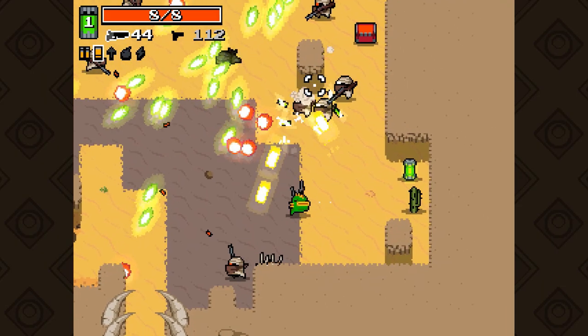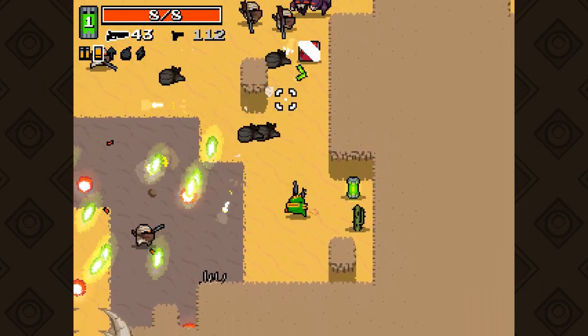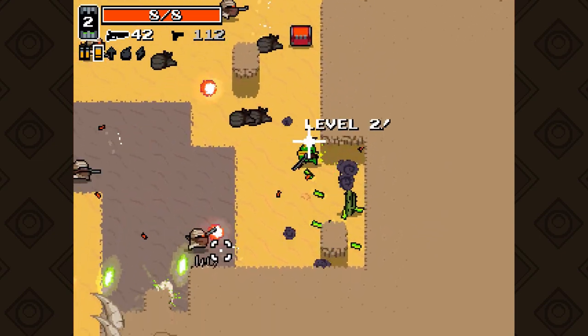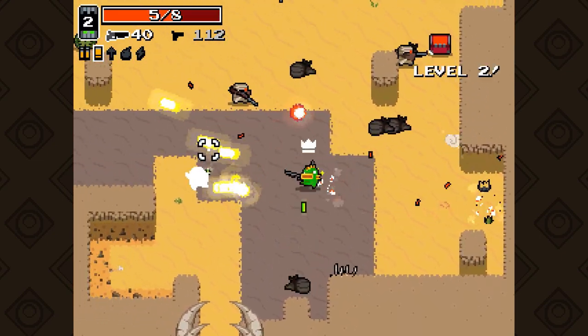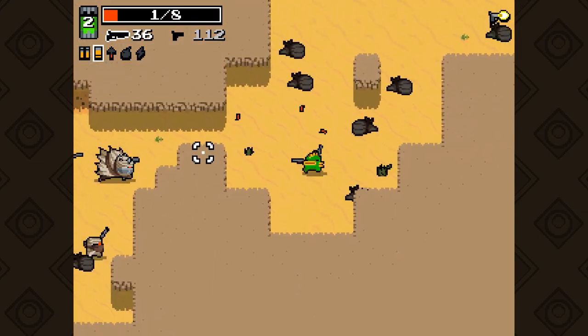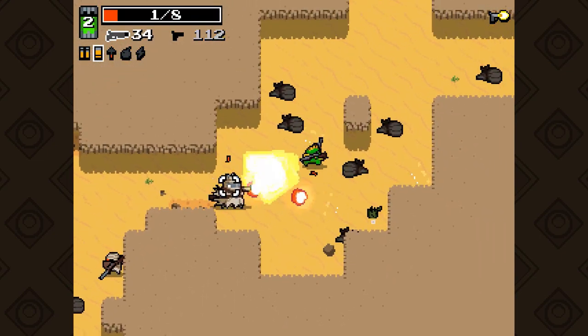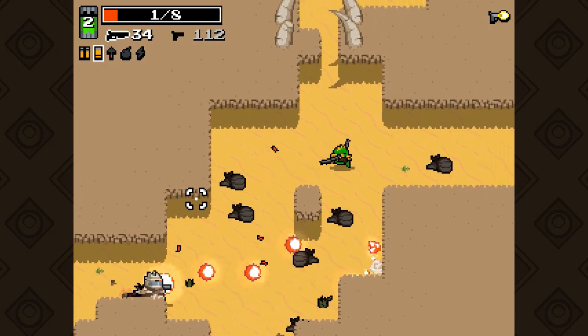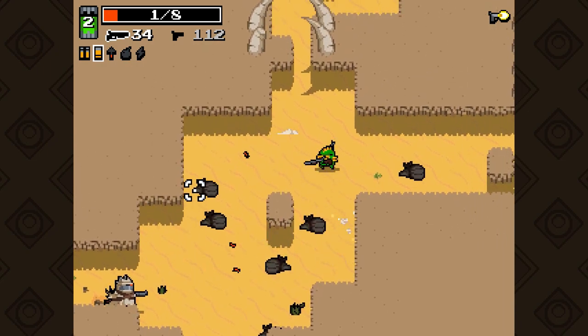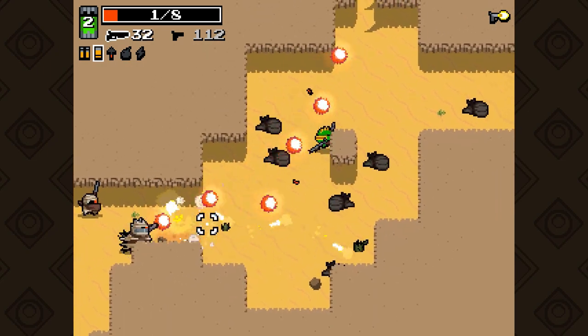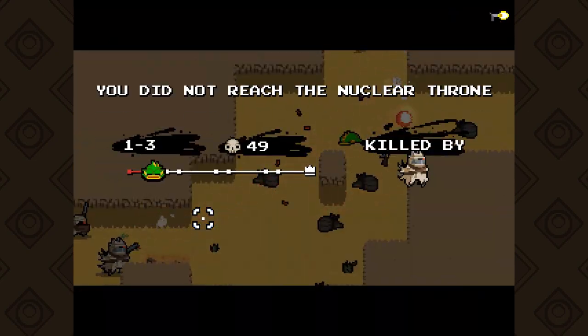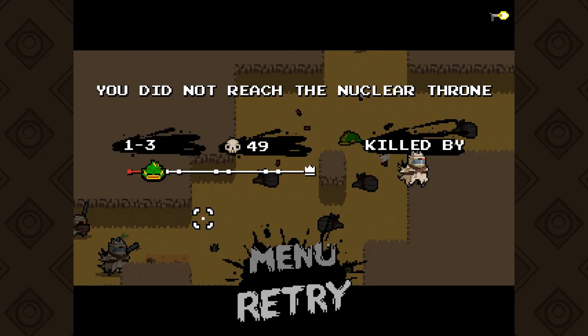Developer Vlambeer takes joy in inventing all kinds of ways to kill their players, setting them back to square one with a whole new set of levels to challenge them. Today, we're going to be looking at how a Nuclear Throne level is made.